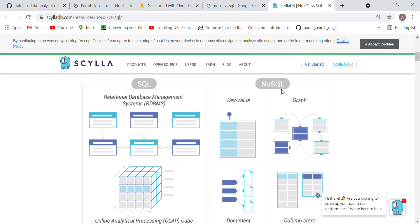NoSQL is called an unstructured database where data is saved in the form of key and value — key is your column, value is the value of that column. The reason NoSQL is needed is that relational databases have a limitation: they cannot save large amounts of data. If you have data in hundreds of TBs — compared to the GBs and 1 TB we use in our systems — that is extremely large.